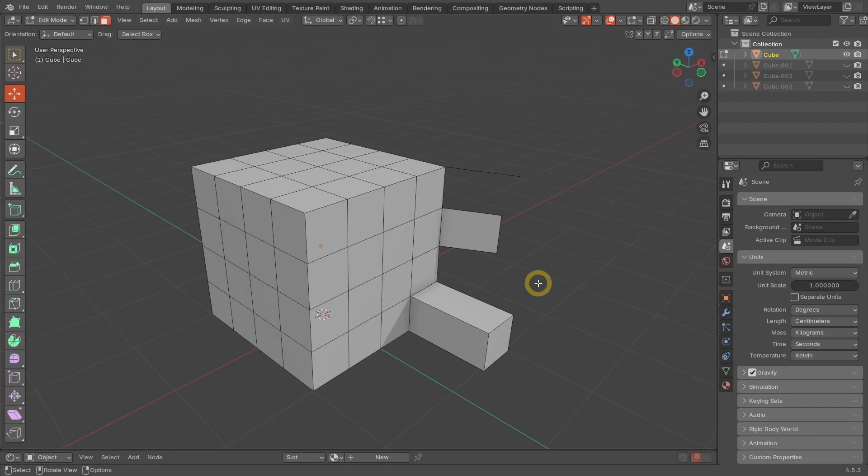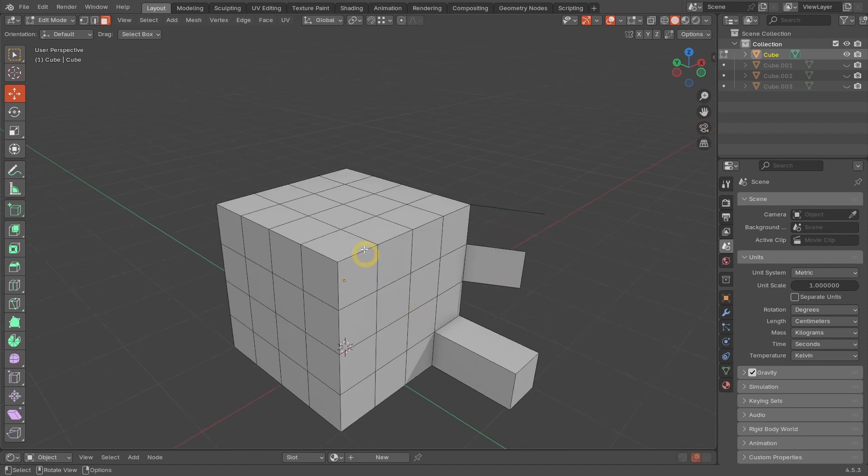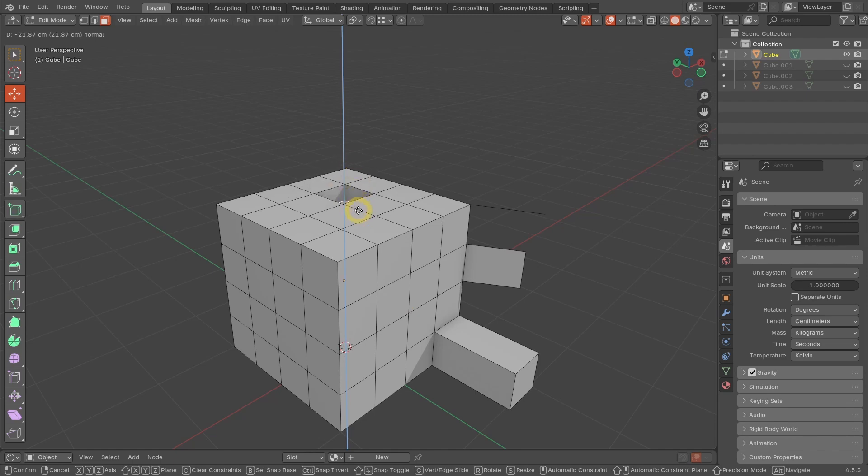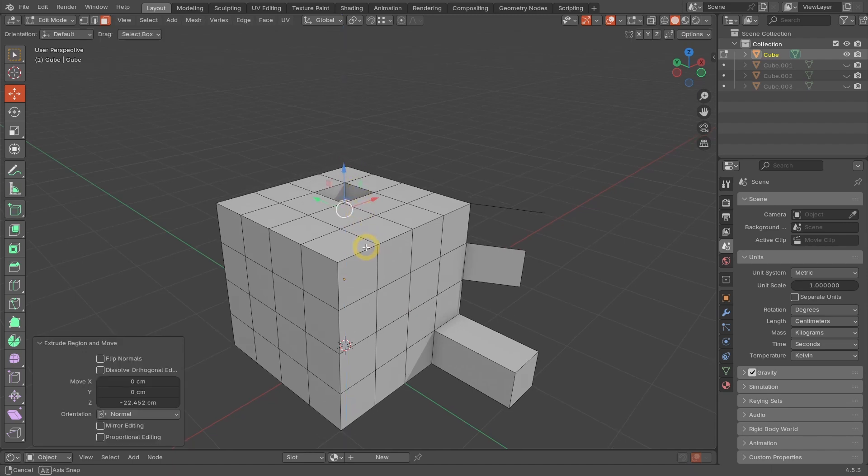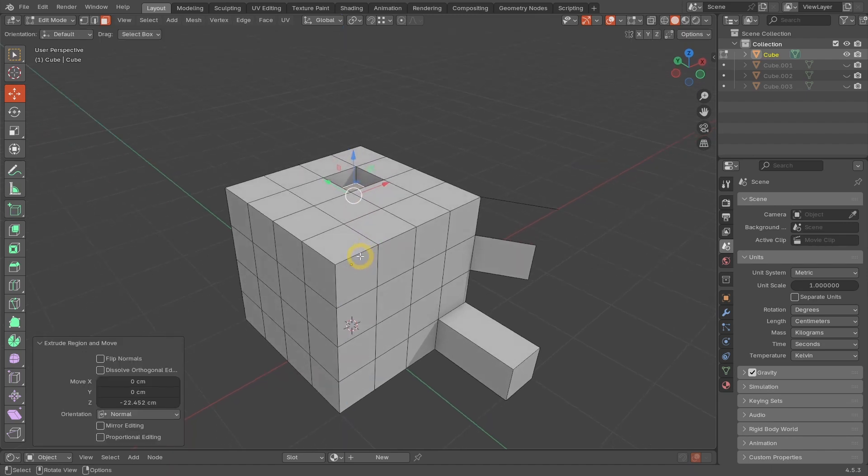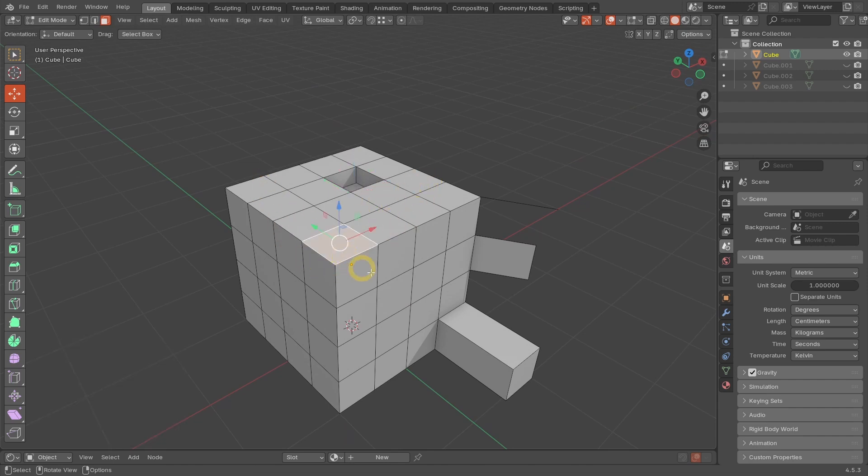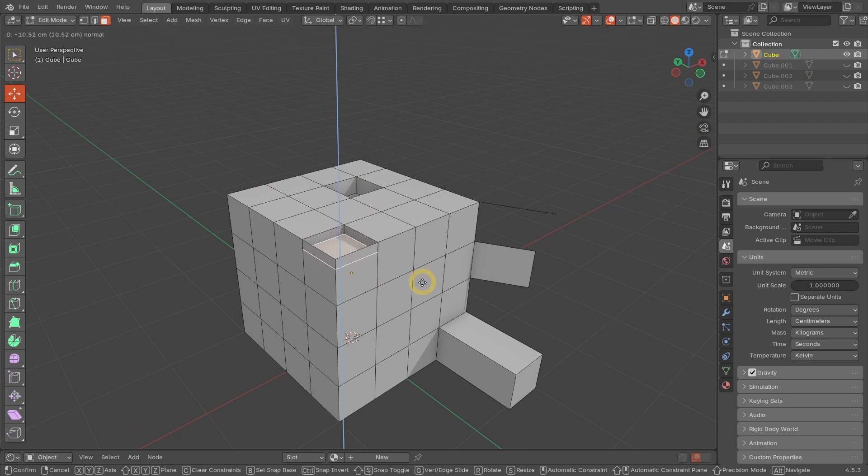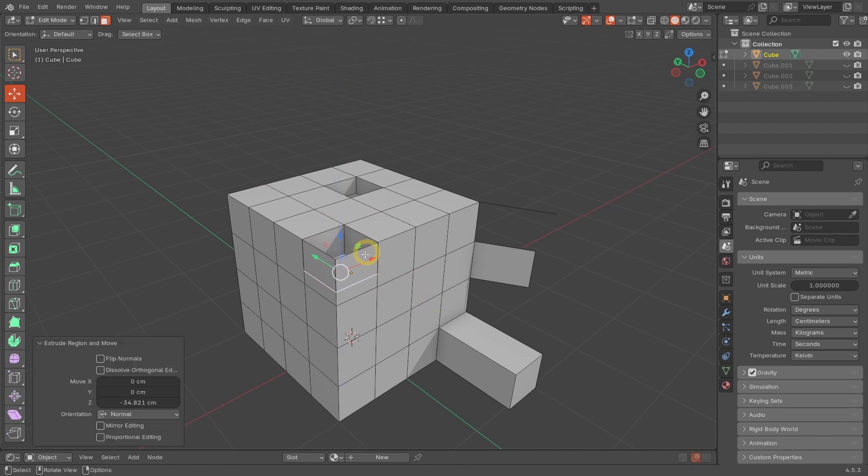You see, unlike in vertex and edge modes, in face mode, besides extruding out, you can also extrude inward. This works fine if the face you want to extrude is at the center of the surface. But if the face exists in a border area like this one, extruding it inward will result in unwanted faces around its border.